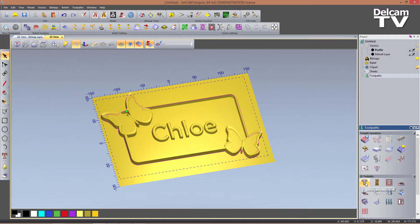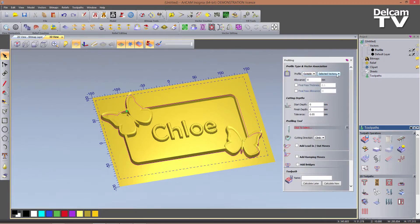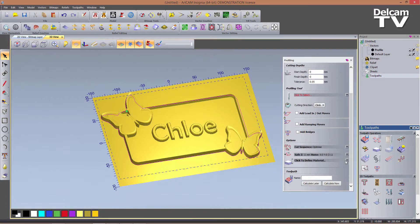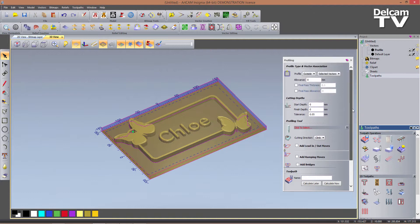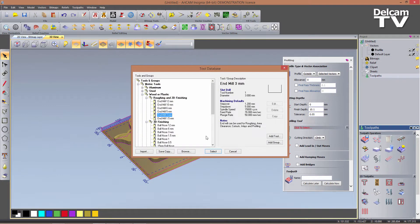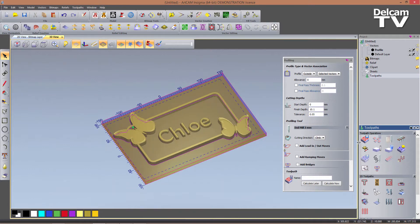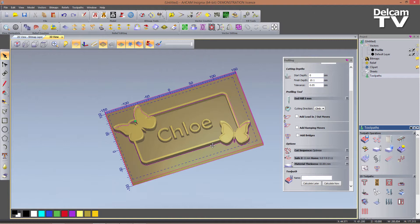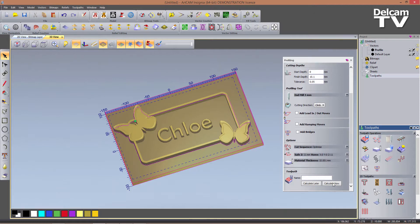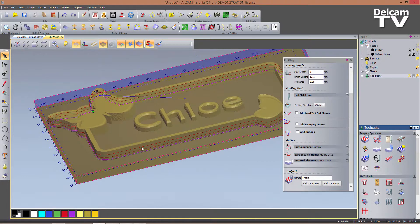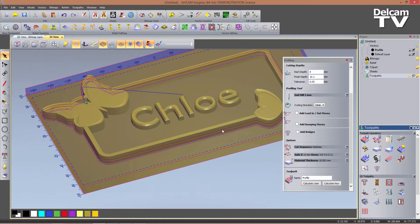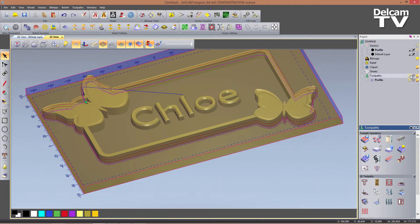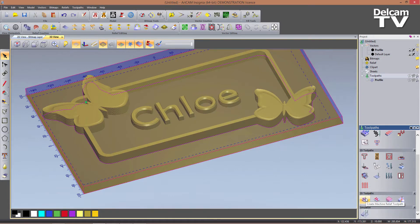With the front relief visible again and vectors selected, I go to Toolpaths and create a profiling toolpath. I set it to machine outside the selected vectors, material thickness 10 mm, finish step 10.1 mm, and choose a 3 mm end mill as the profiling tool. I don't add bridges. I click Calculate Now and the part is profiled. I'll simulate this toolpath later along with the other one. I make this toolpath invisible and create a 3D Machine Relief toolpath.